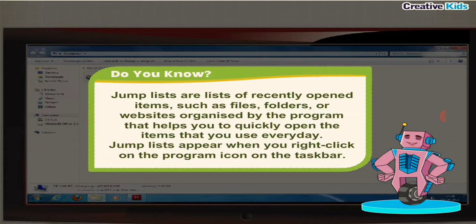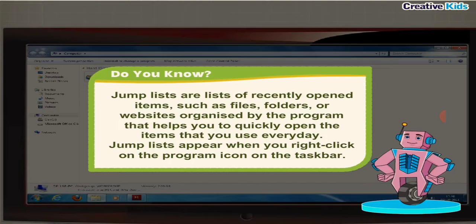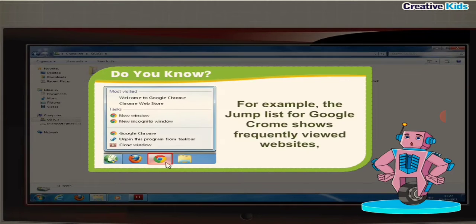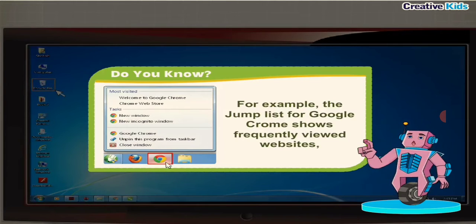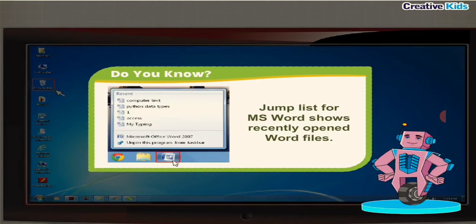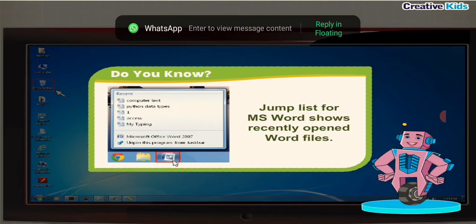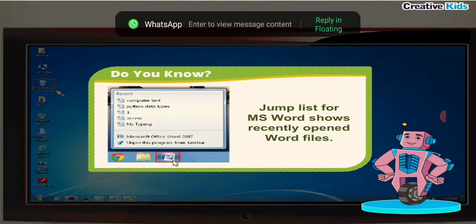Jump lists appear when you right click on the program icon on the taskbar. For example, the jump list for Google Chrome shows frequently viewed websites. Jump list for MS Word shows recently opened Word files.